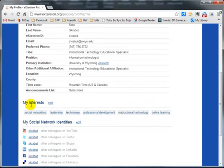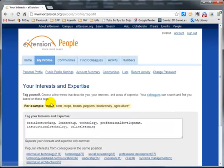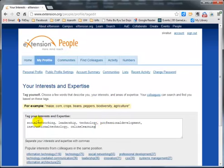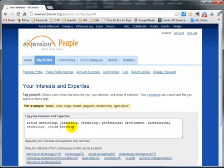The next one is My Interests. To update that, you select edit. This is where you can put in a variety of different interests you may have in mind. For example, I have social networking, professional development, instructional technology, and online learning.